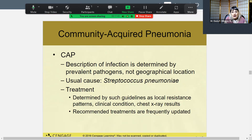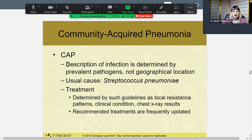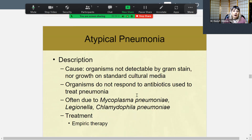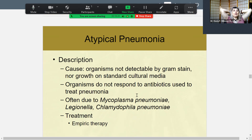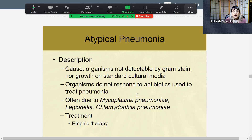CAP stands for community acquired pneumonia. The common organism is Streptococcus pneumoniae. Treatment is determined by chest X-ray results and cultures. There are also atypical pneumonias — organisms that cannot be detected by gram stain or grown on culture media. Some of these you may have heard of: Legionella, Mycoplasma pneumoniae, Chlamydophila pneumoniae. The way we treat those is empiric therapy — broad-spectrum antibiotics that kill everything.